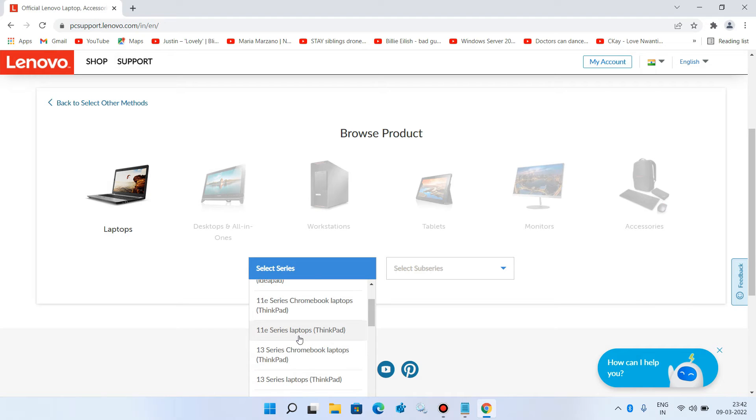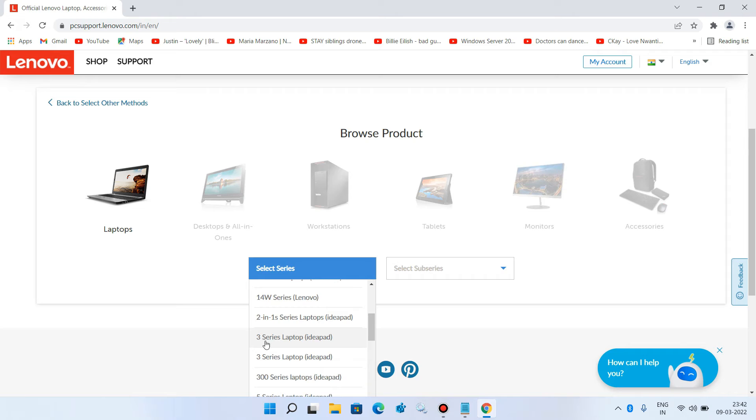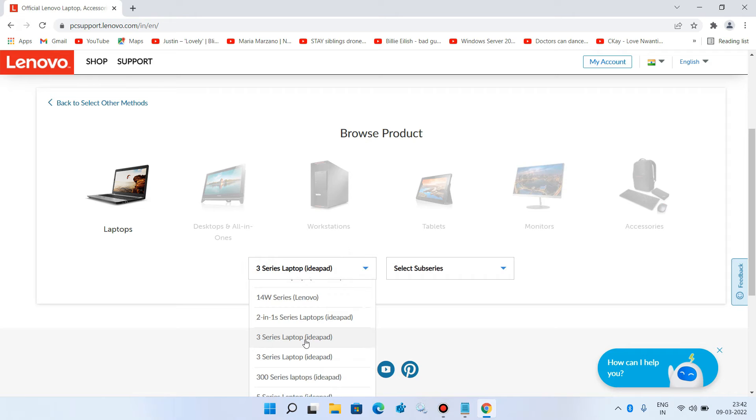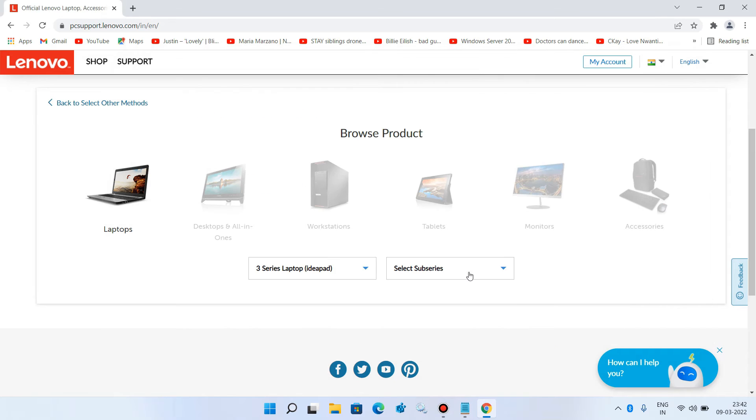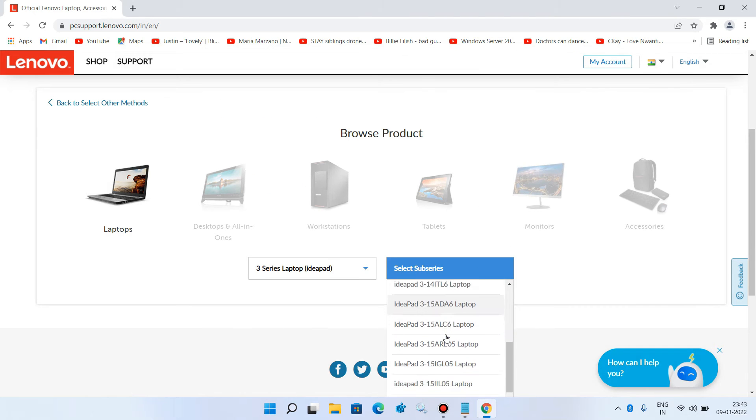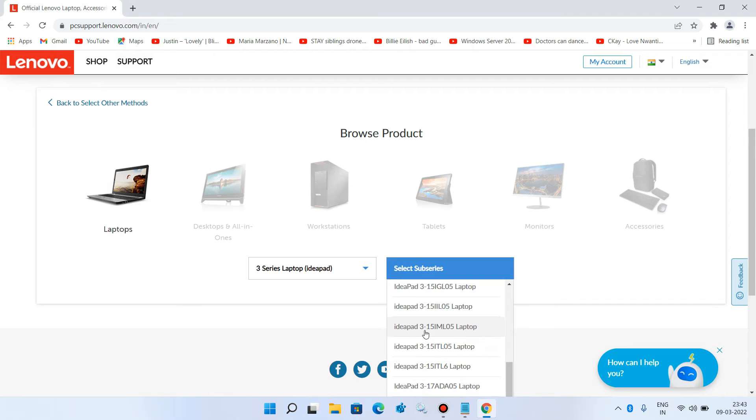Select the series—here it's 3 Series Laptop Ideapad. Now you have to select the sub-series of your laptop, which is 15IML05U1. So here it is: Ideapad 3 15IML05 Laptop.